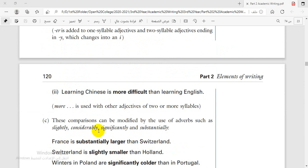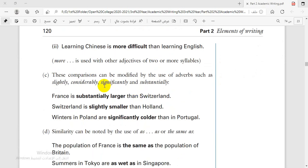Another type of comparative degree is 'more difficult' — for longer adjectives, we use 'more' plus the adjective. The comparisons can also be modified by adverbs. Some adverbs can be used before the adjective — for example: slightly, considerably, significantly, and substantially. These adverbs are added before the comparative degree.